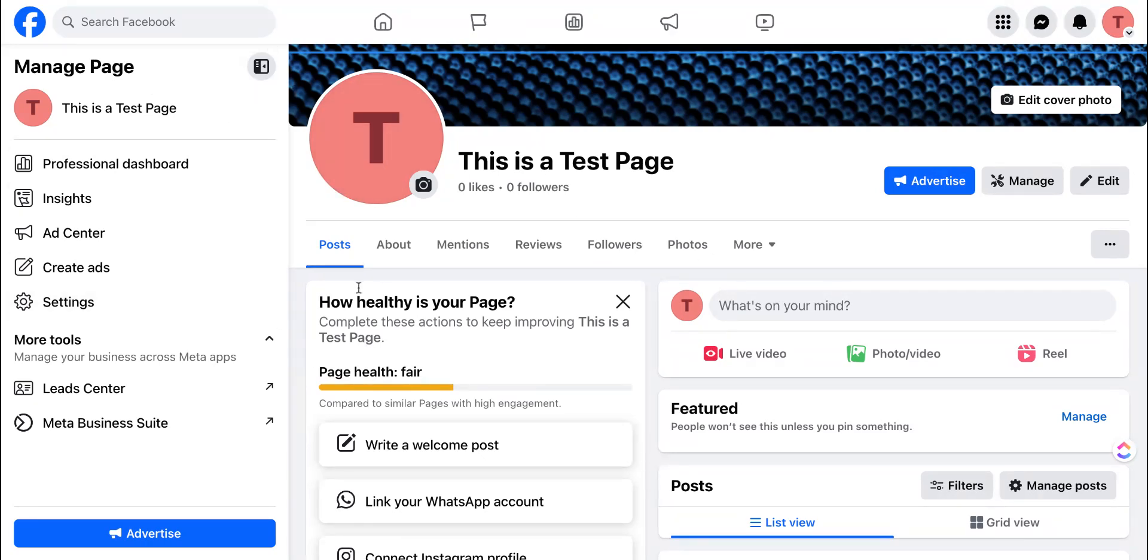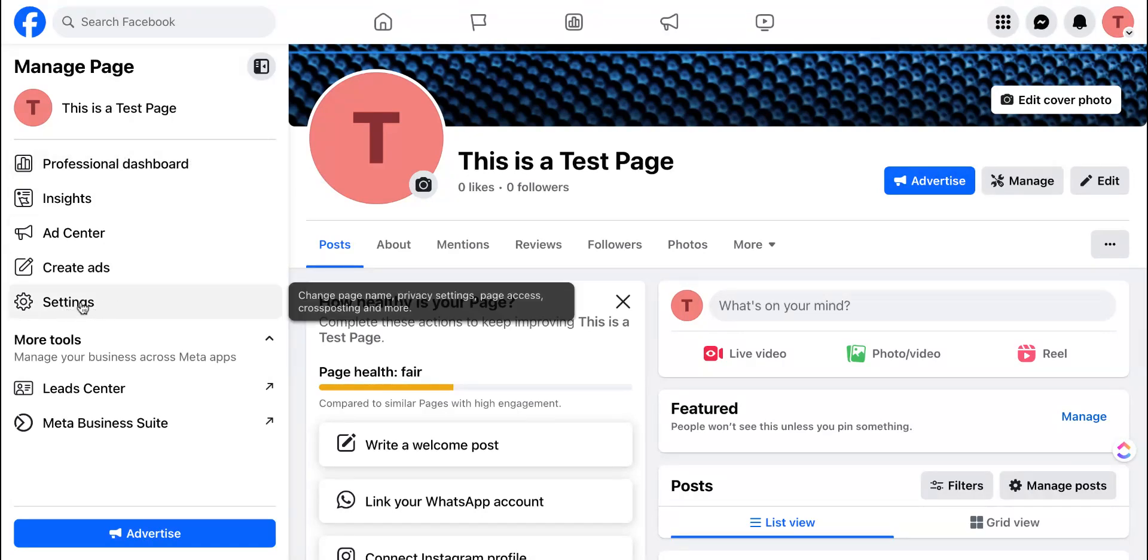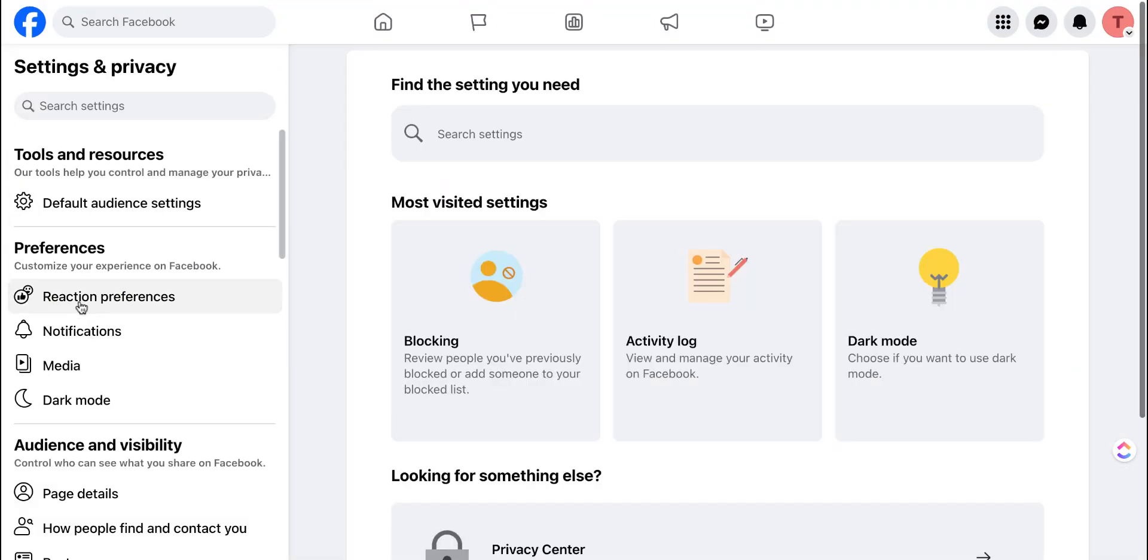When you are on this page and you see Manage Page on the left, you're going to scroll until you see Settings. Click on Settings and once you're inside of Settings,